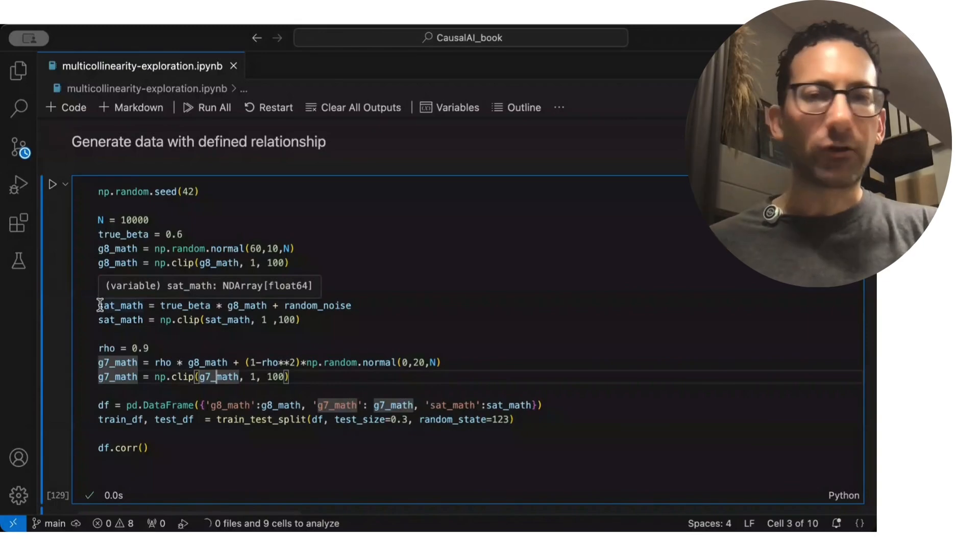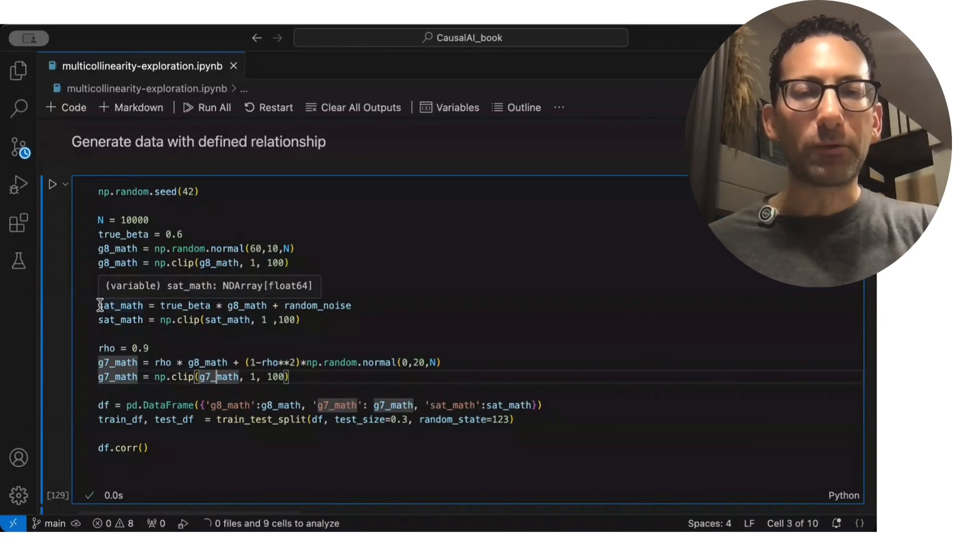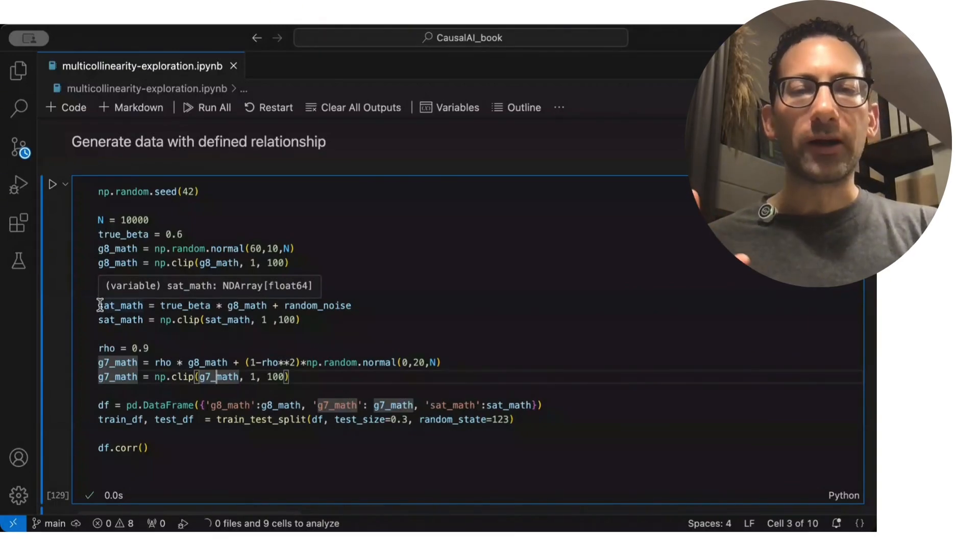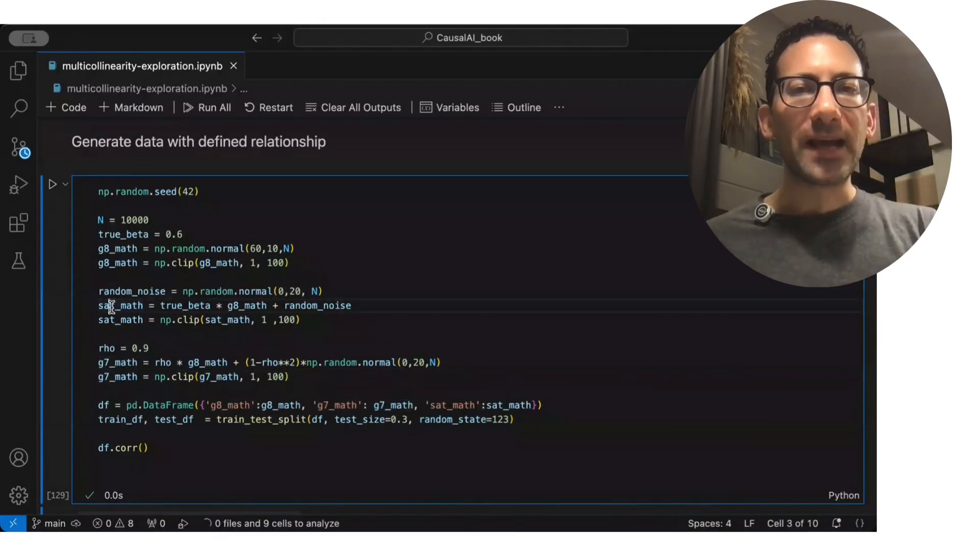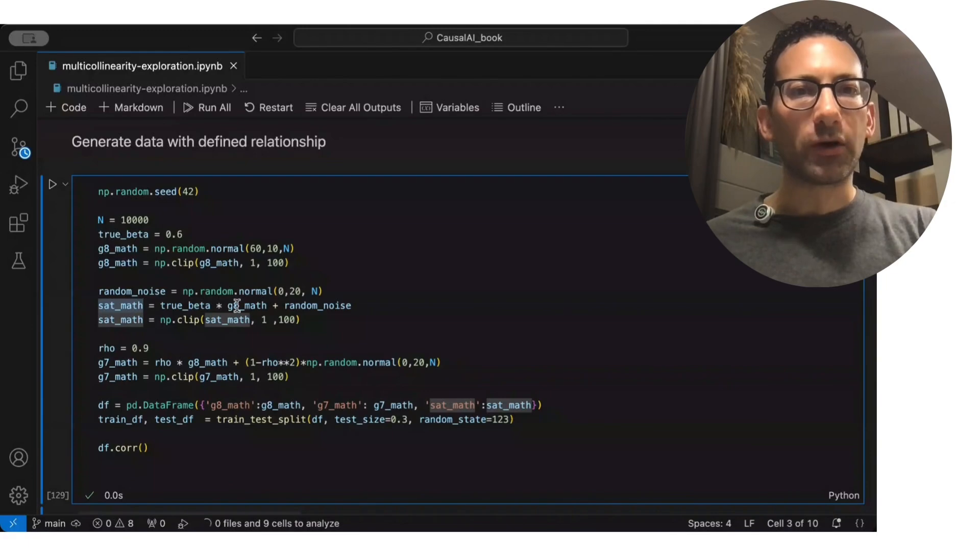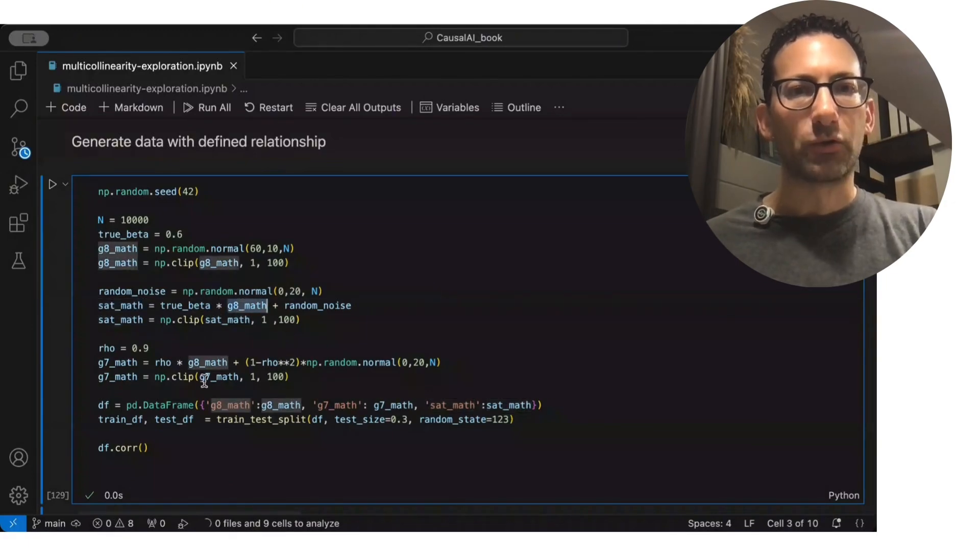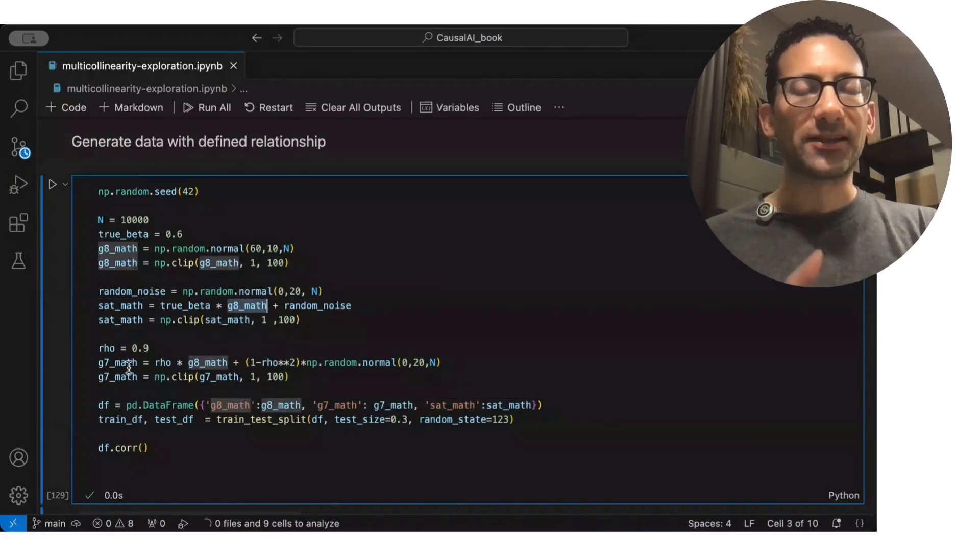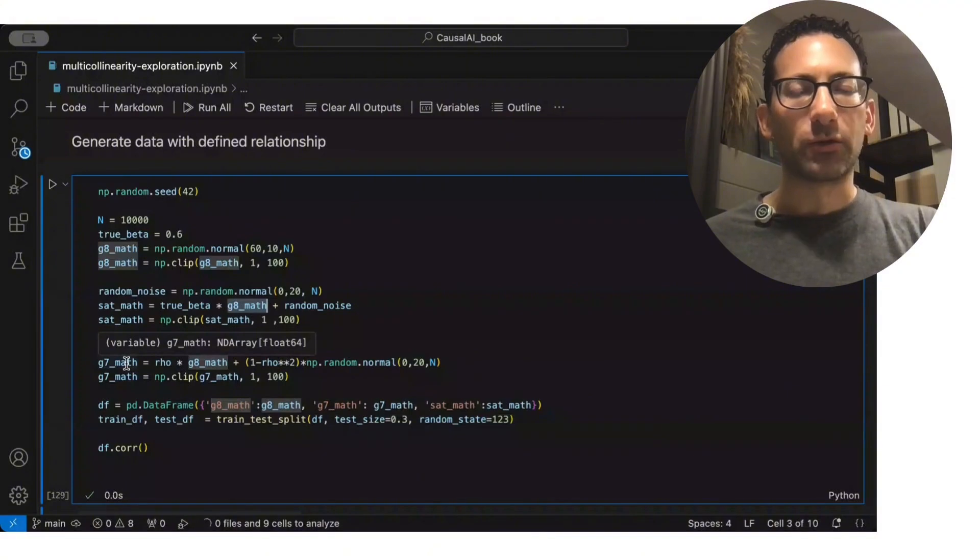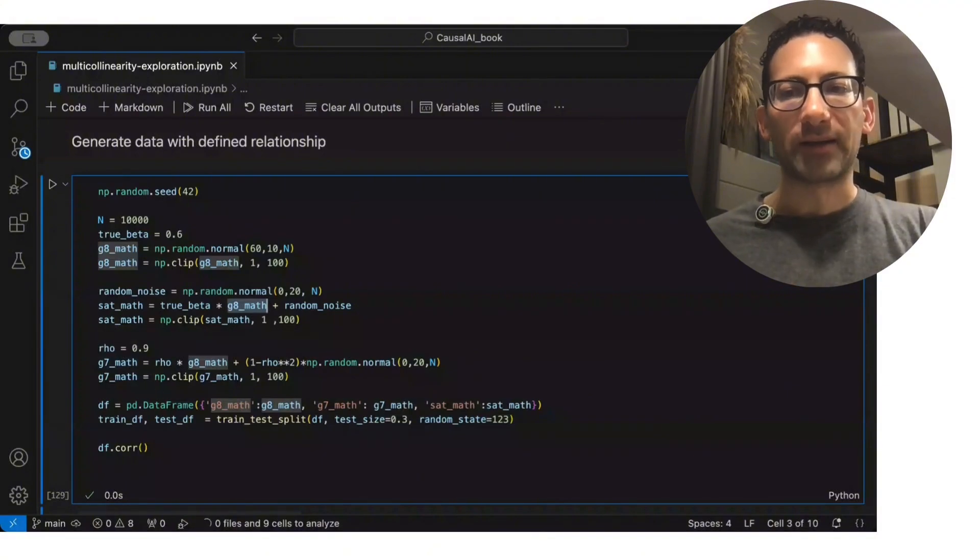remember, we're just generating this example for learning purposes. The SAT score is only a function of the 8th grade math score, and the 7th grade math score does not affect its prediction at all.